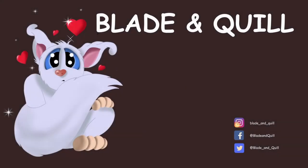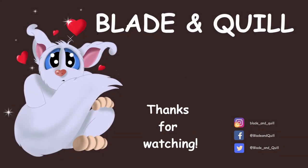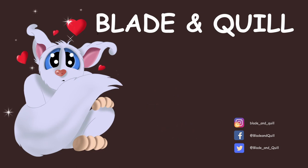I hope you get to try it. Have fun and I'll see you next time. Au revoir et à bientôt.